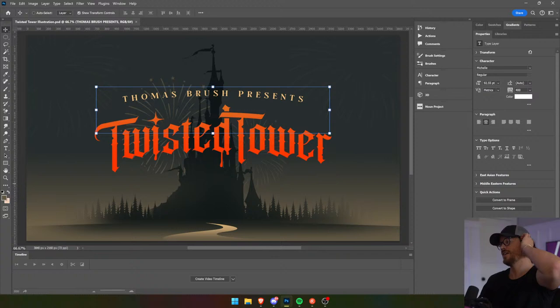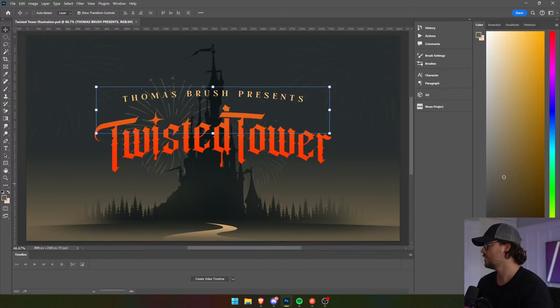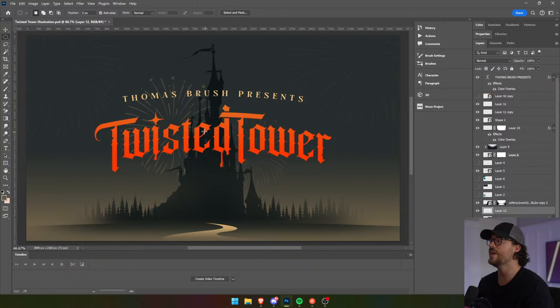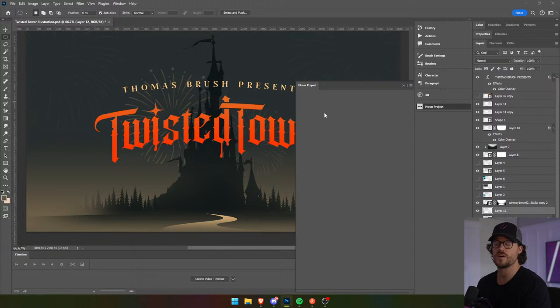I kind of was thinking it might be pretty cool to put something behind the tower — maybe we need a Ferris wheel. That's what we need. So let's go to Noun Project and grab a Ferris wheel.